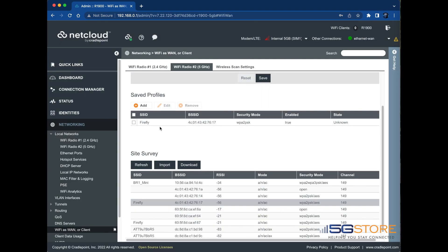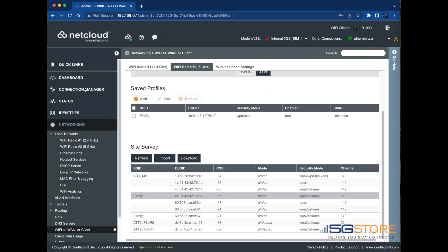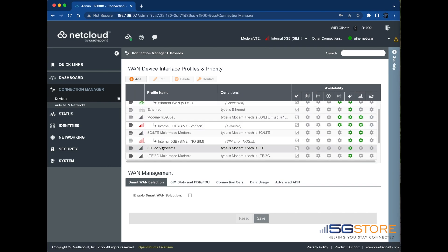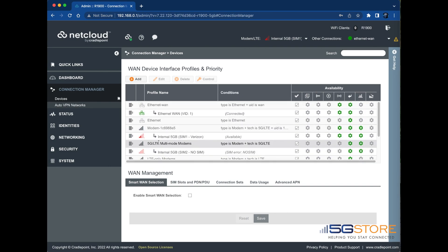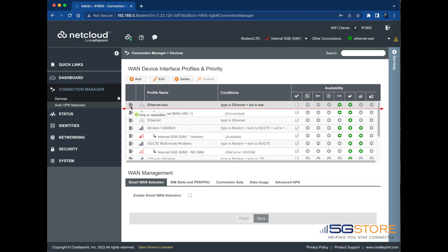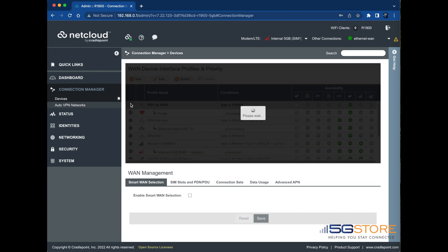At this time, we will configure our WAN connection priorities. Navigate to Connection Manager on the left. Locate the Wi-Fi as WAN connection and make it the highest priority WAN by dragging it to the top of the list.